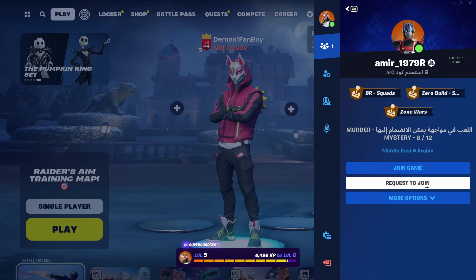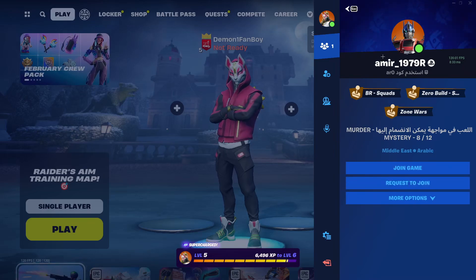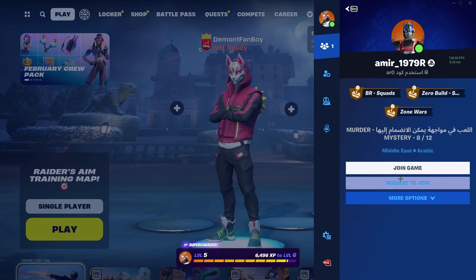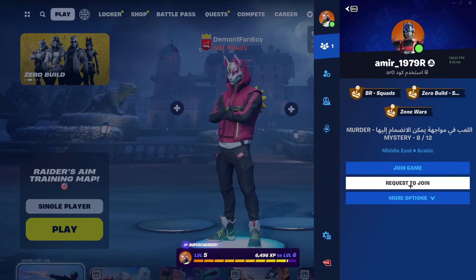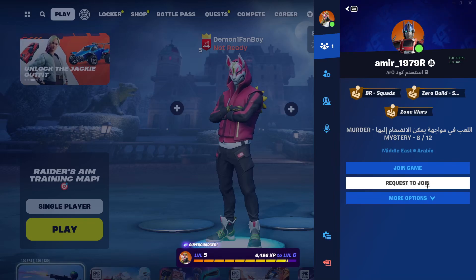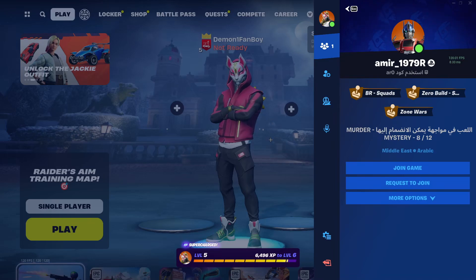As you can see, my friend has his party as private, so it's telling me 'request to join.' But if he had his party as public, instead of 'request to join' it will simply say 'join the party.' You need to click the join the party option and after that you will be in his lobby.